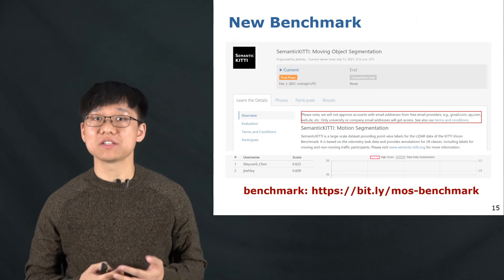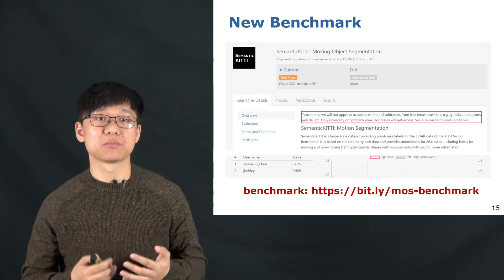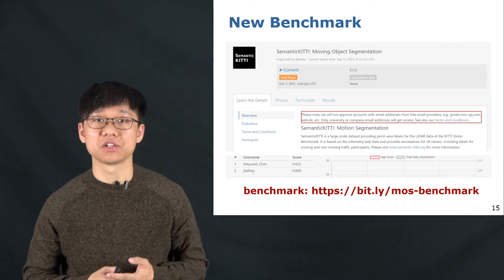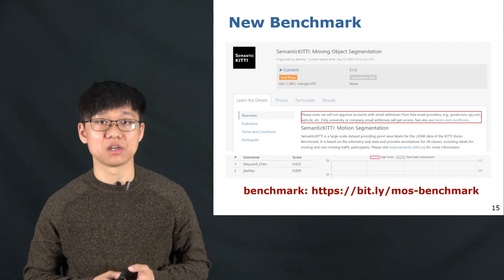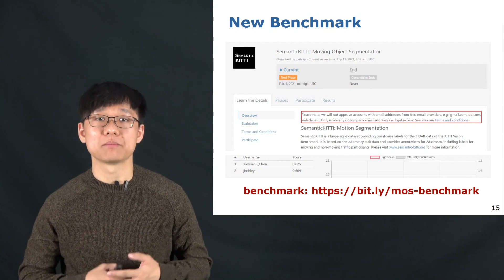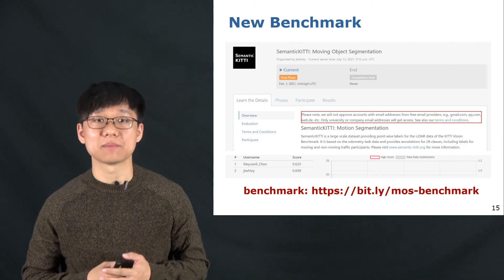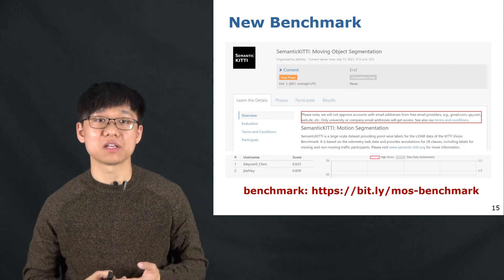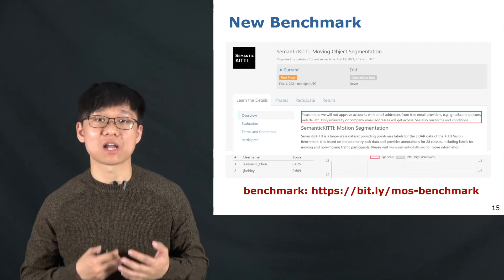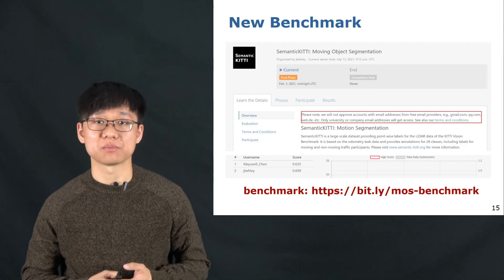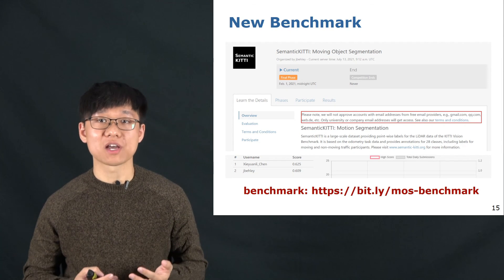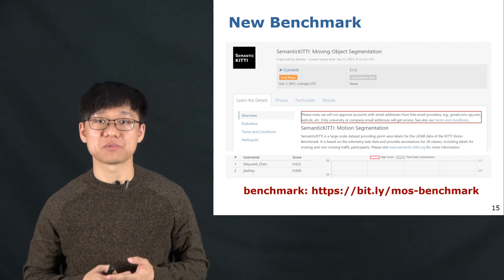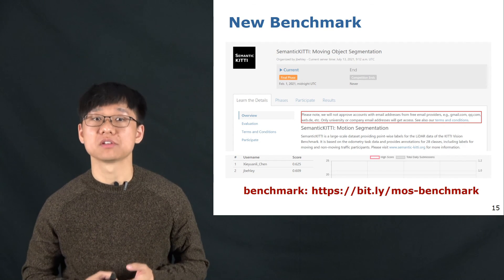To allow for as easy as possible comparisons and to support future research, we proposed and released a new moving object segmentation benchmark, which includes a hidden test set based on the Semantic KITTI dataset. We warmly welcome those interested in this task to submit their LiDAR moving object segmentation results to our benchmark.